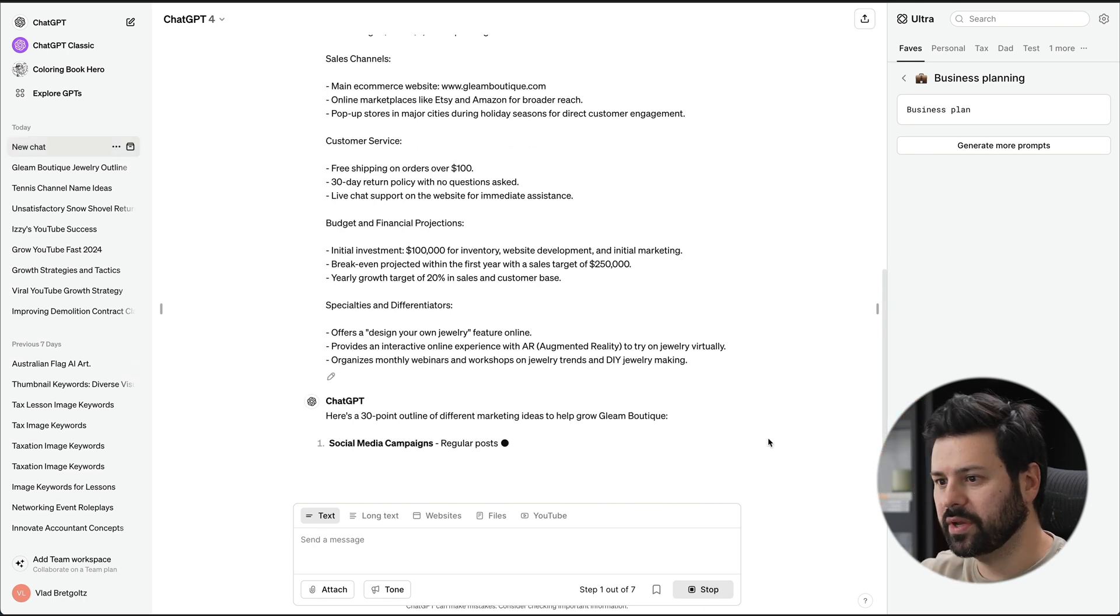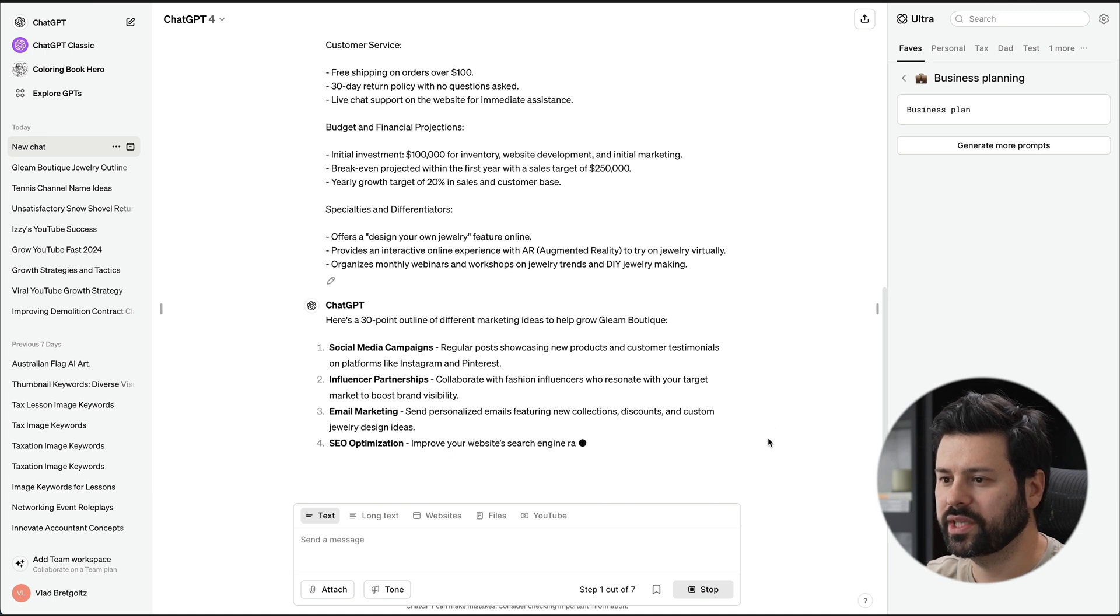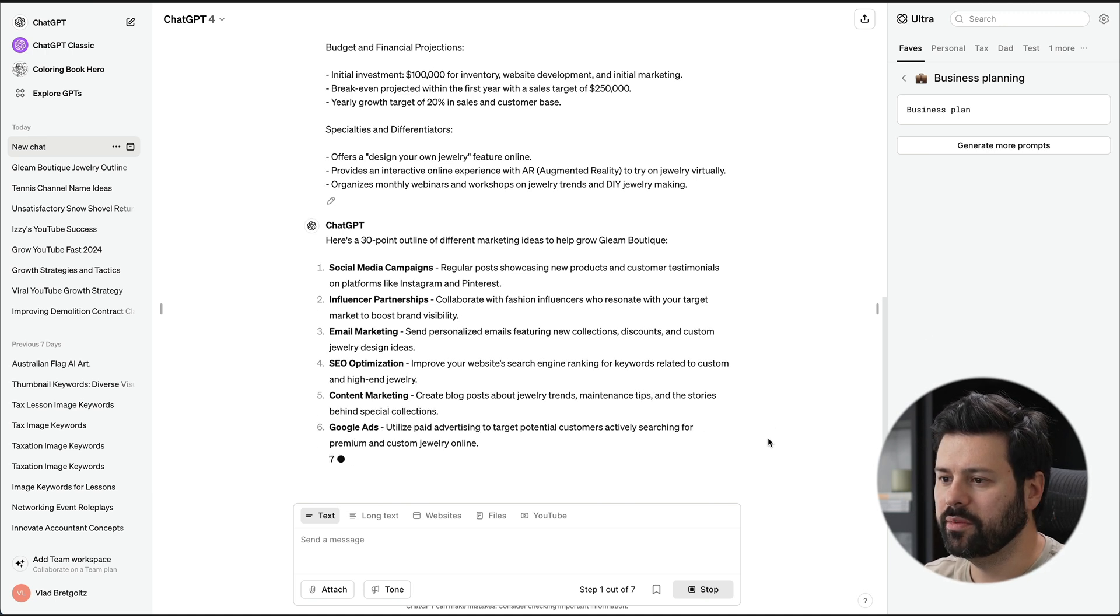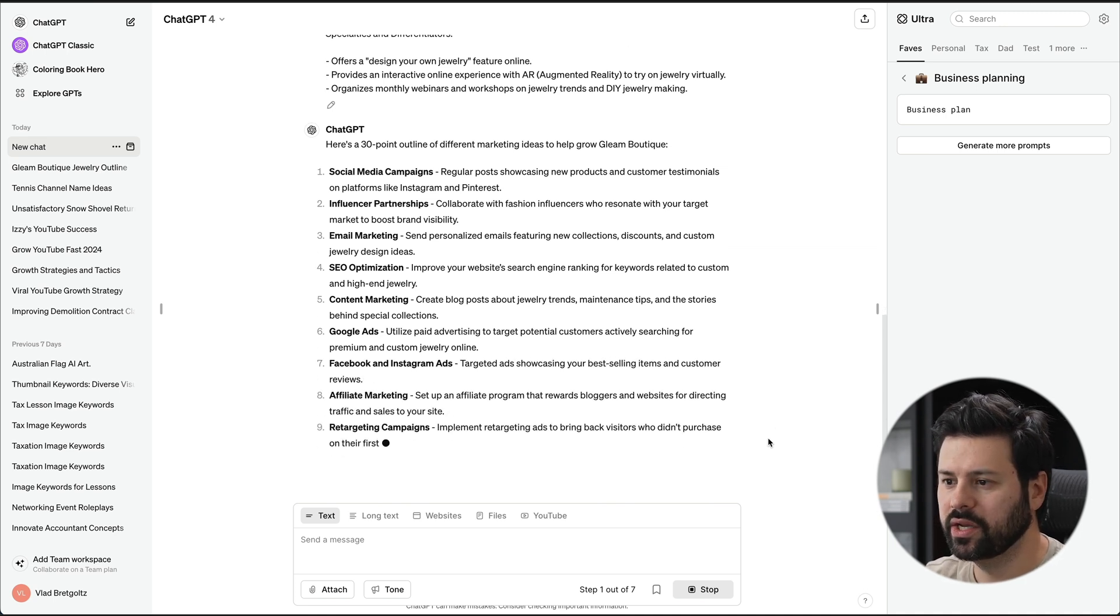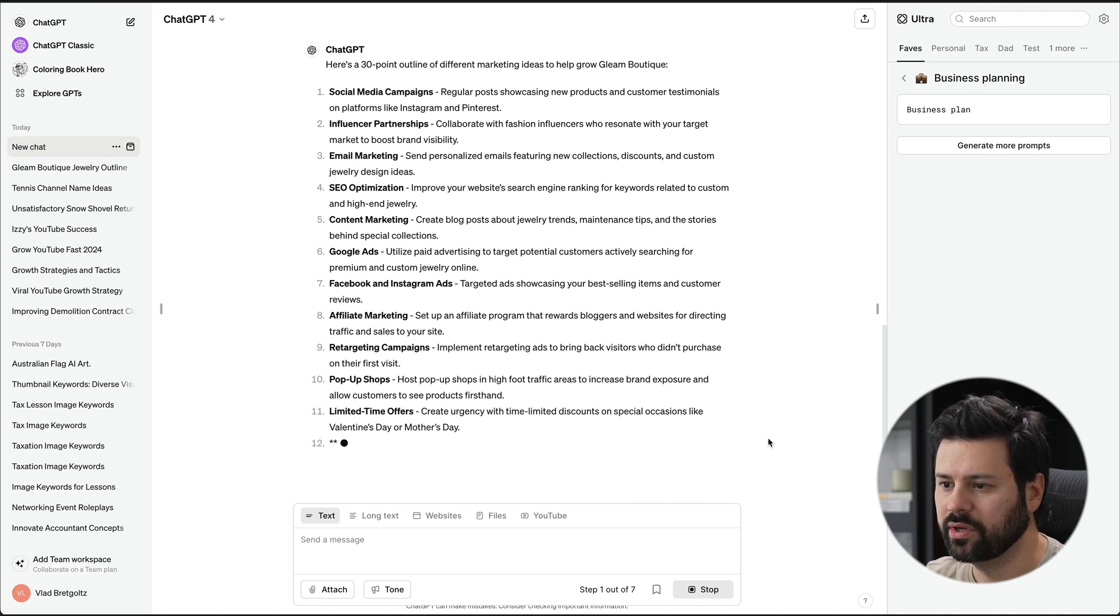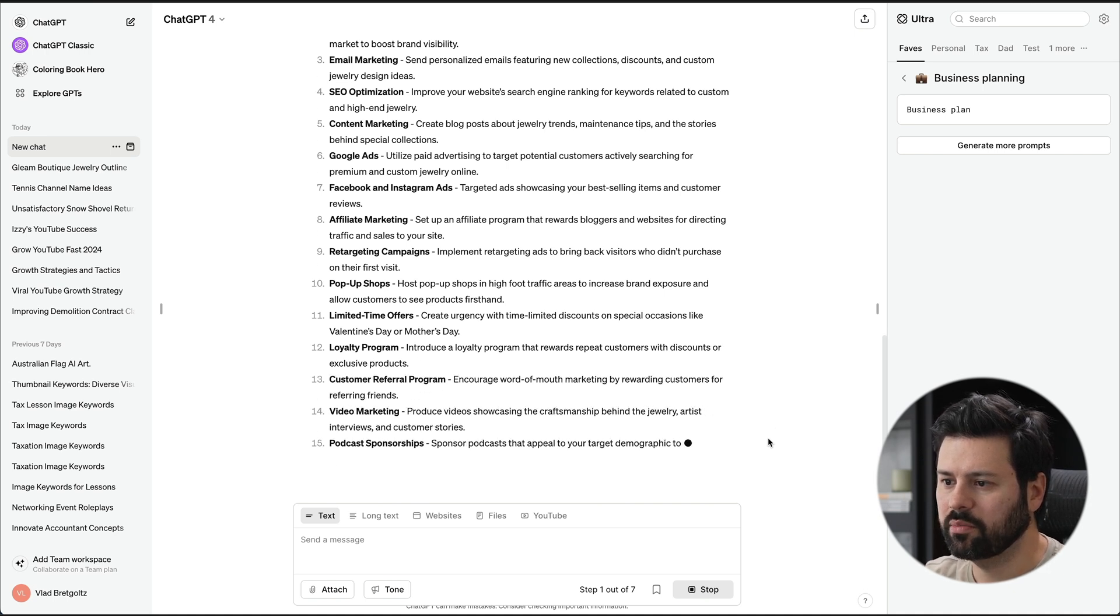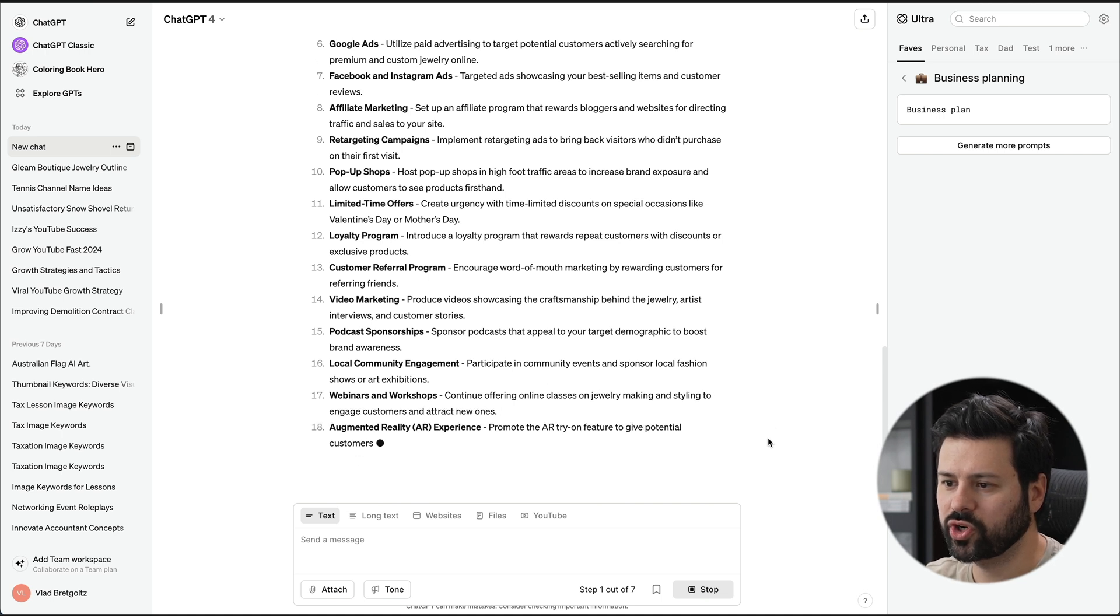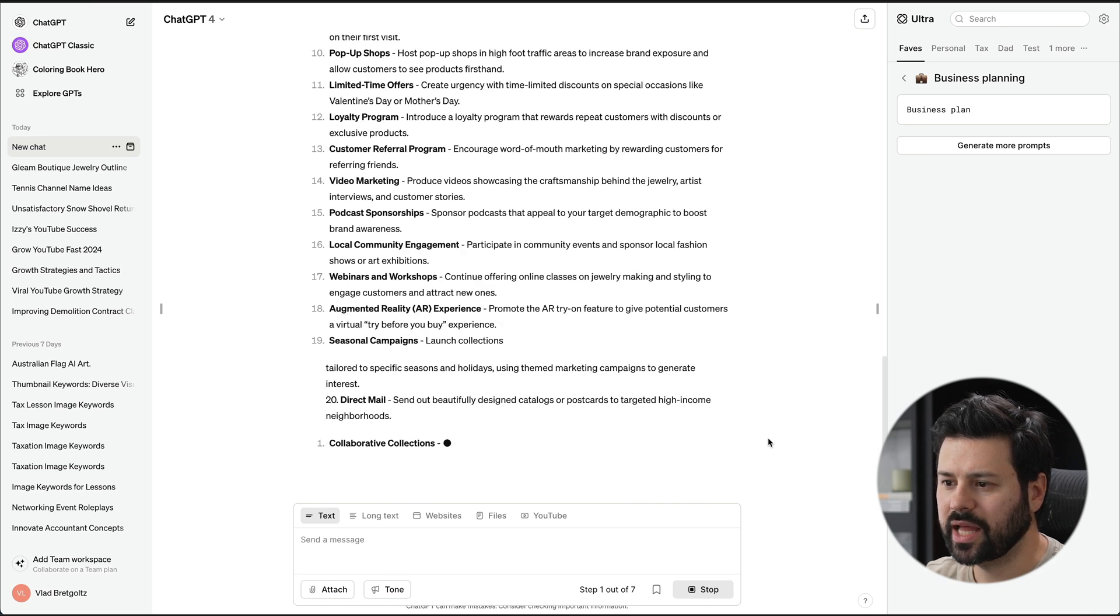And you see the first step, it does the outline. So social media campaigns, influencer partnerships, email marketing. So it's doing the brainstorming of what the marketing plan should have, but it's not actually writing the marketing plan. It's just creating the outline. So retargeting campaigns, pop-up shops, limited time offers, loyalty program, customer referral program, video marketing, podcast sponsorship, local community engagement, webinar workshops, AR experience, seasonal campaigns, direct mail, collaborative collection.